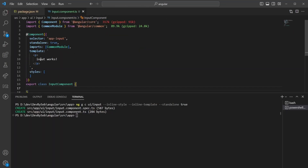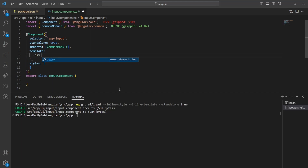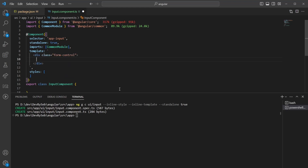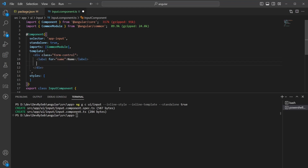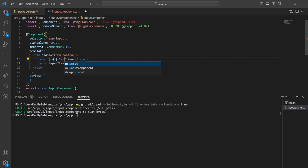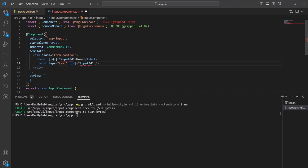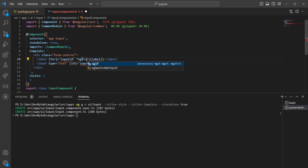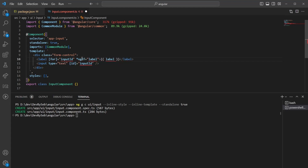Going to the input file now, we have the template and CSS inlined so we don't need any other boilerplate code. We can add a div for a form control, a label, and an input. To make it more reusable we'll add an input ID so that it can be reused, bind the label, and also take in a value.